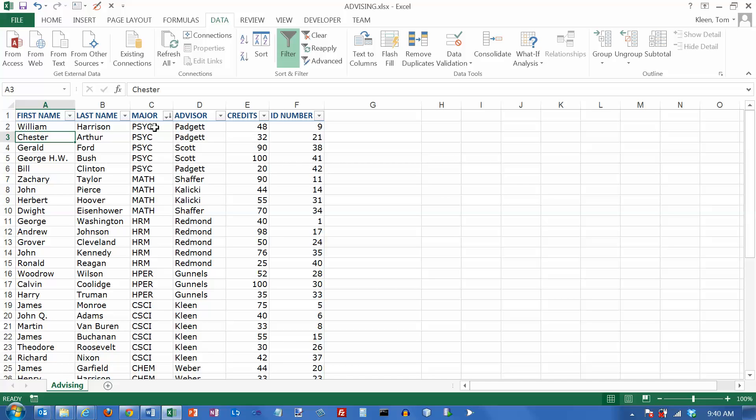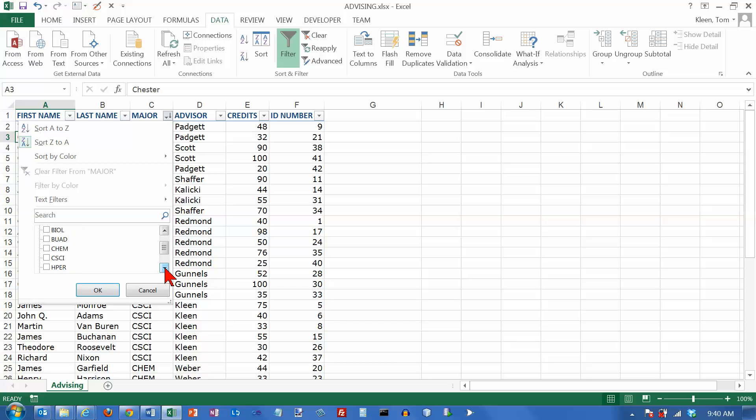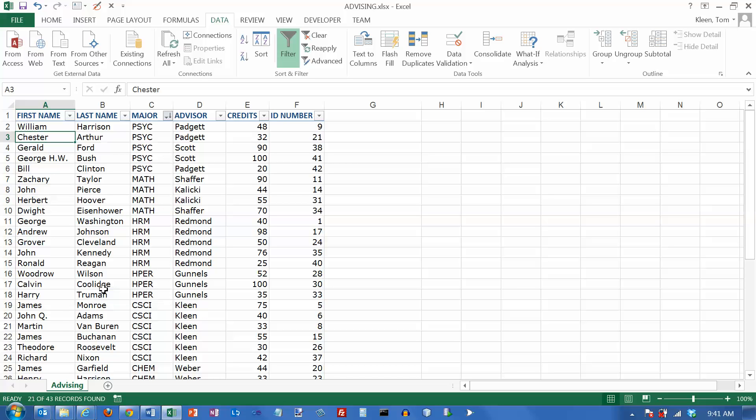At Briarcliff in the business department, we actually have three majors: business administration, human resource management, and accounting. So you may want to select more than one value in a given column. I want accounting, I want business administration, and I want HRM. So I just turn those three checkboxes on and click on OK.